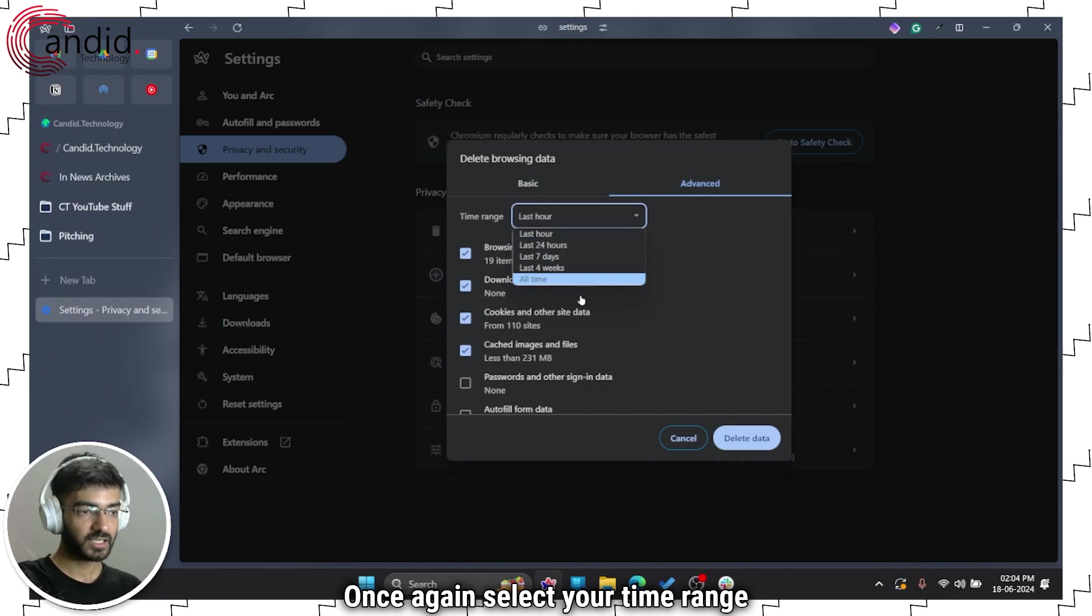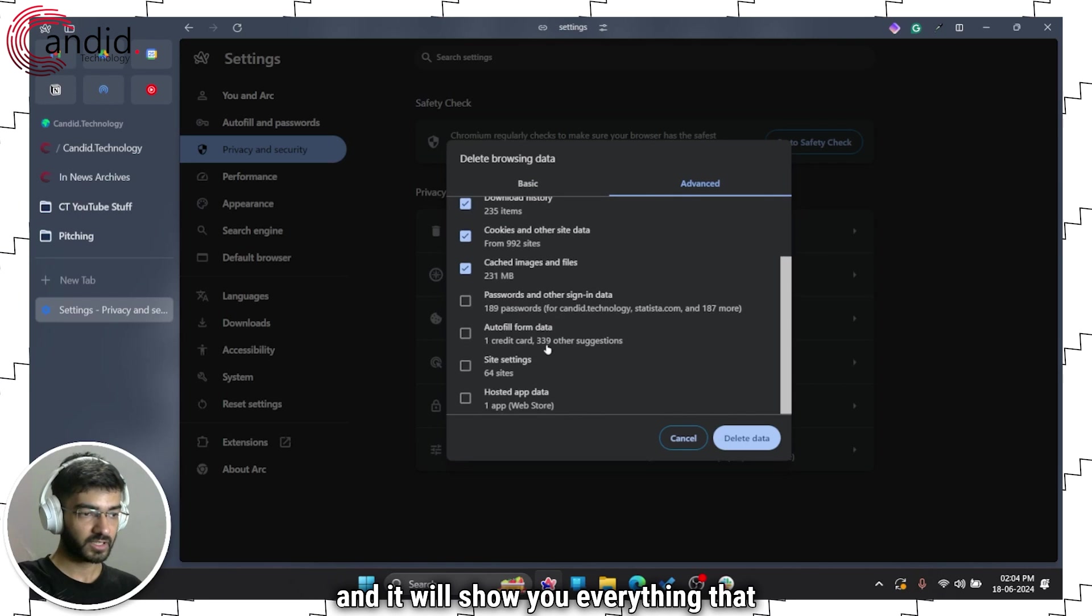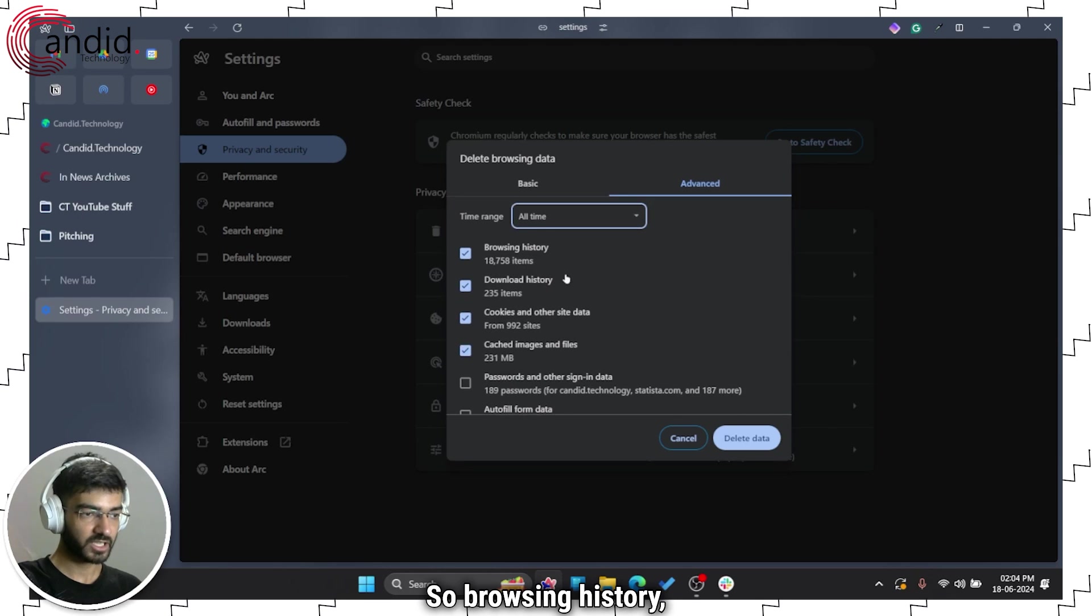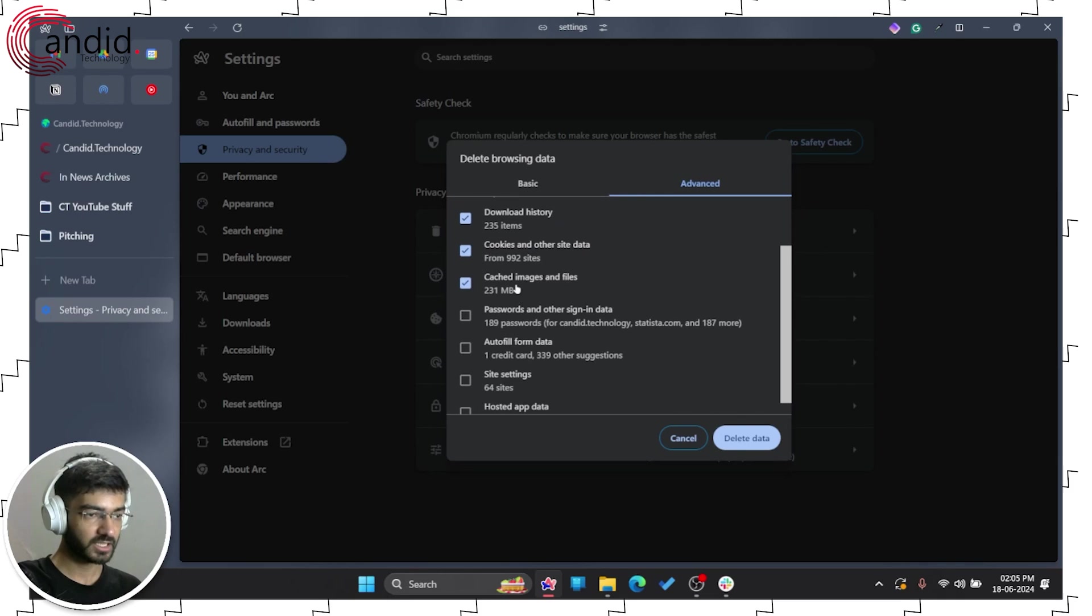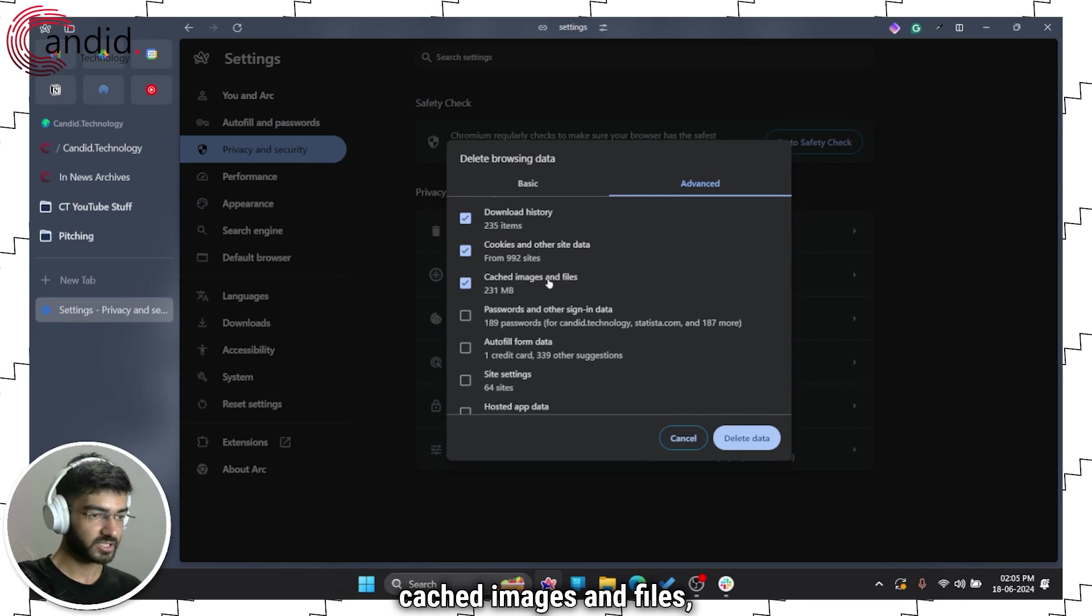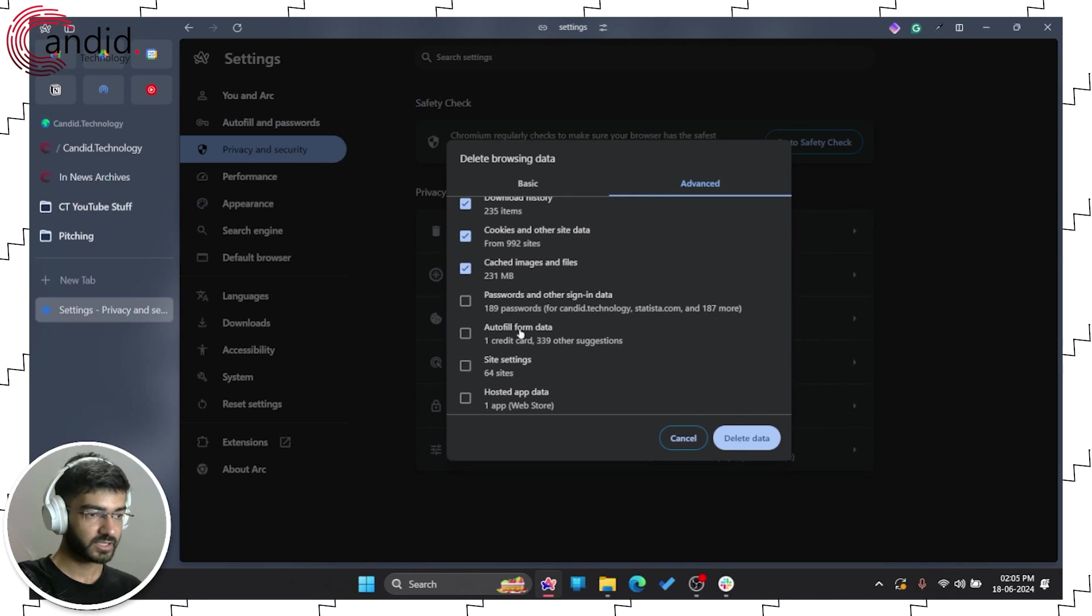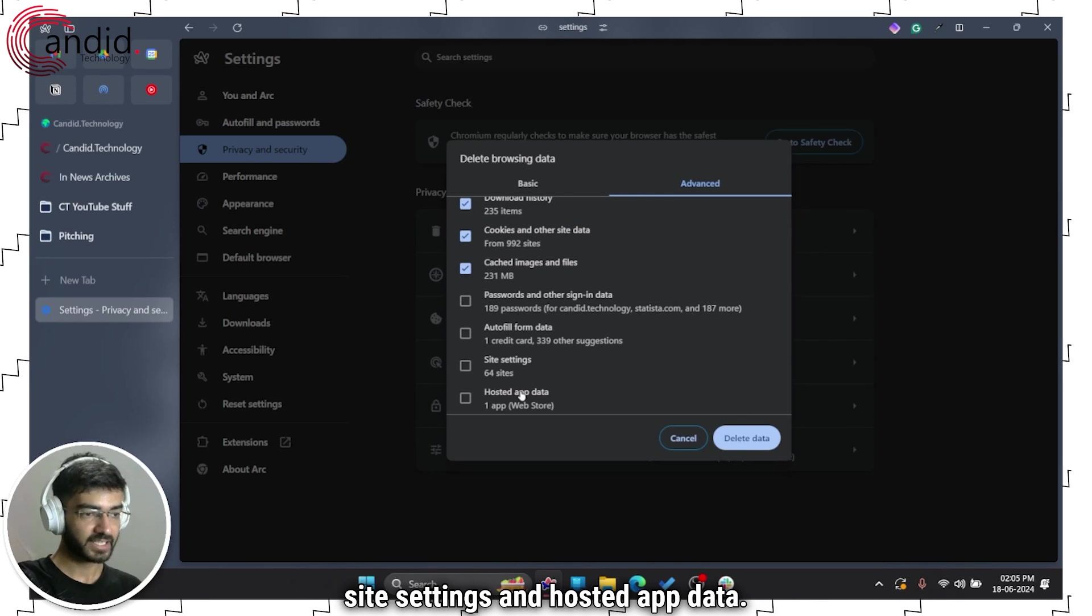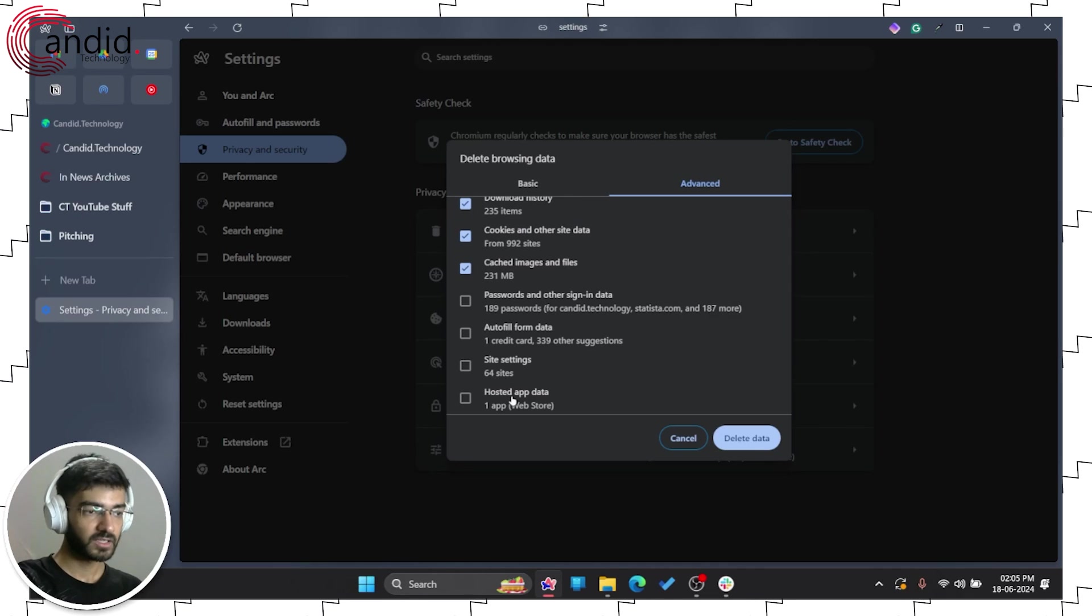Once again select your time range and it will show you everything that you are deleting so browsing history, download history, cookies, cached images and files, passwords, autofill form data, site settings and hosted app data.